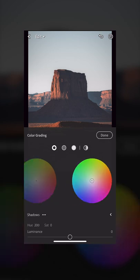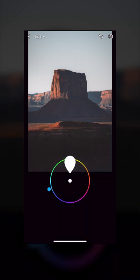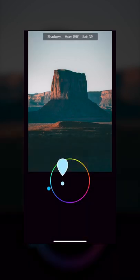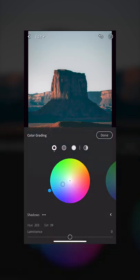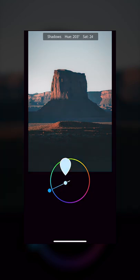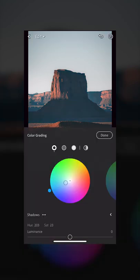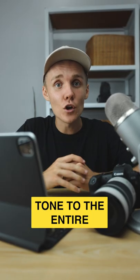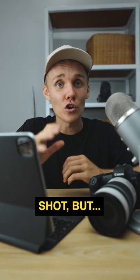Simply select the color tone you'd like to add, and then you can adjust the intensity of the color by sliding the little circle back and forth. You can also add a color tone to the entire shot globally, but that is for another video.